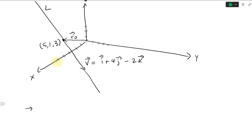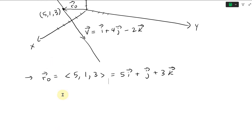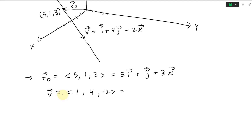So we have R naught written in component form as ⟨5, 1, 3⟩, which equals 5I + J + 3K. And the parallel vector V equals ⟨1, 4, −2⟩, which equals I + 4J − 2K.